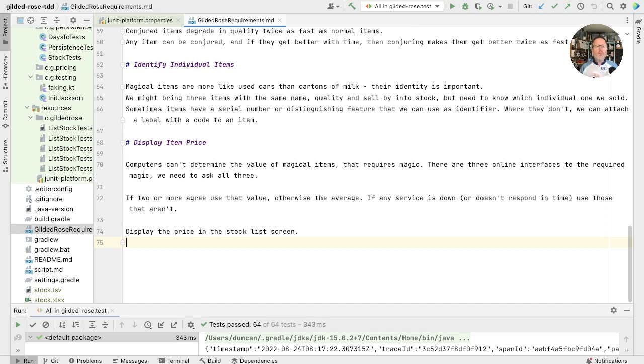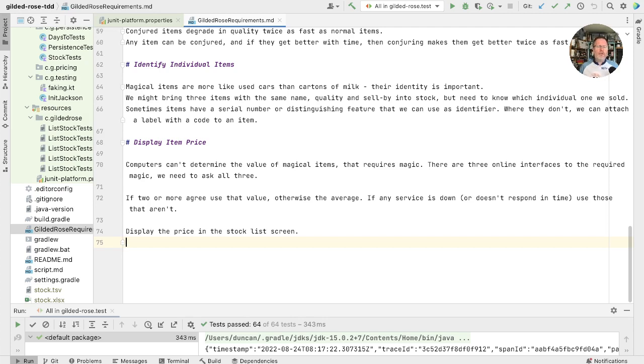This then is quite a big story I think, and we'd like to work outside in. We'd like to work from the stock list, adding a price into that and then going and fetch it from somewhere. That will make sure that we don't do any work at the lower levels that isn't required by the top level, the ability to see the price.